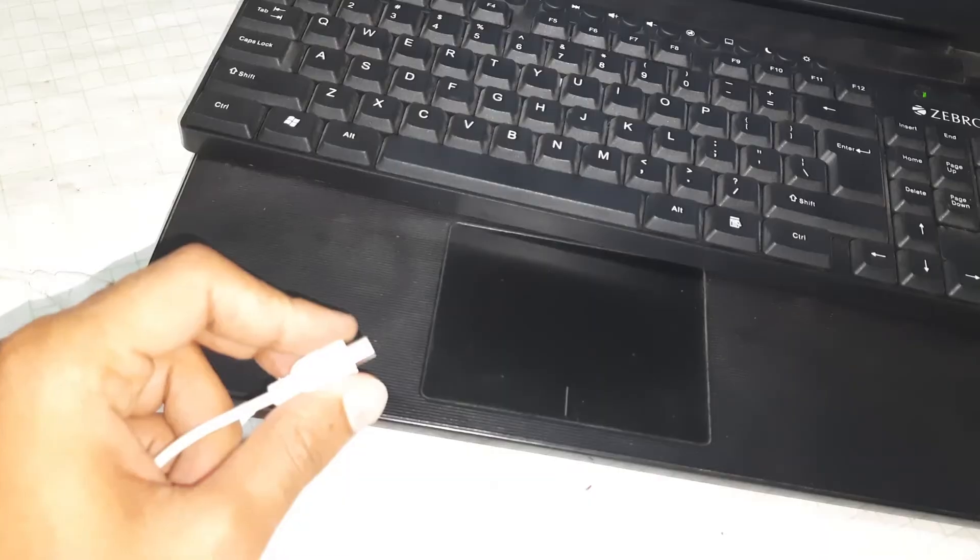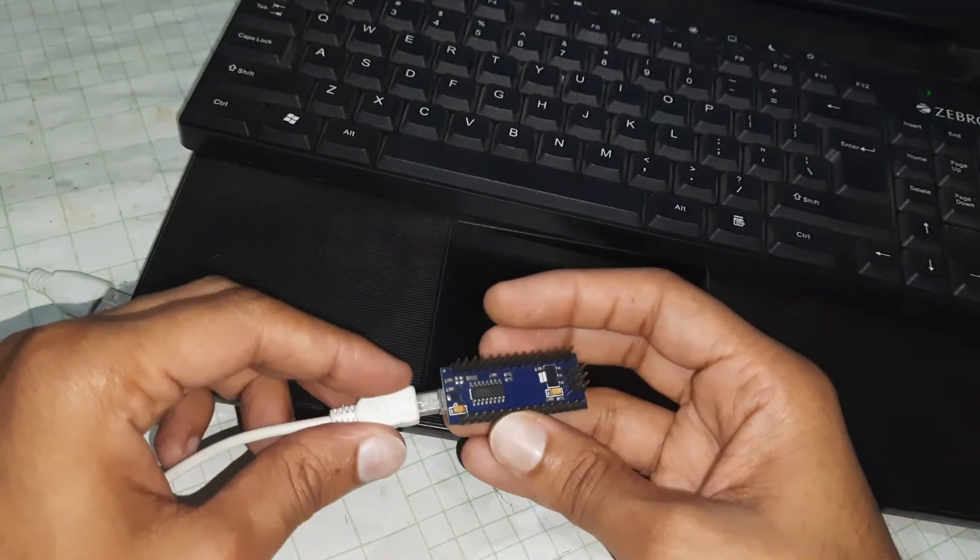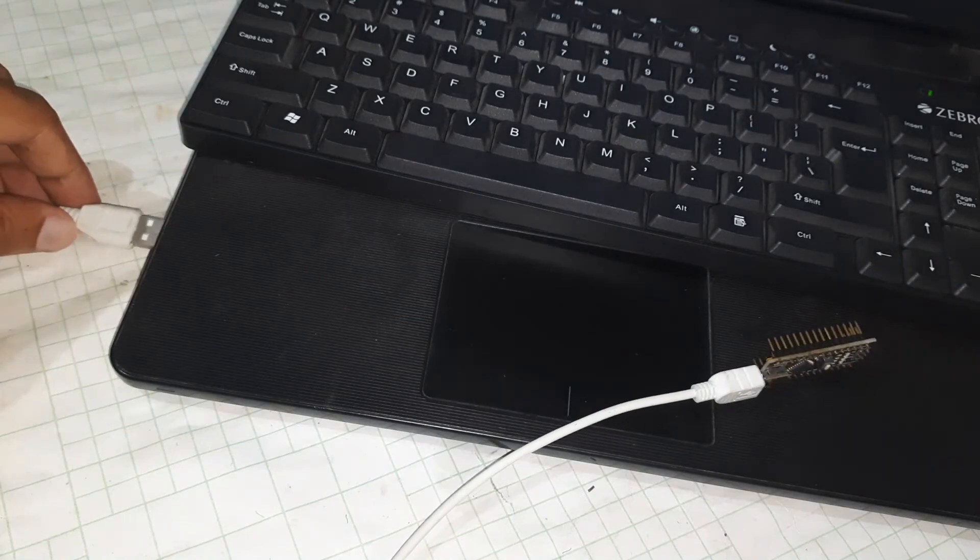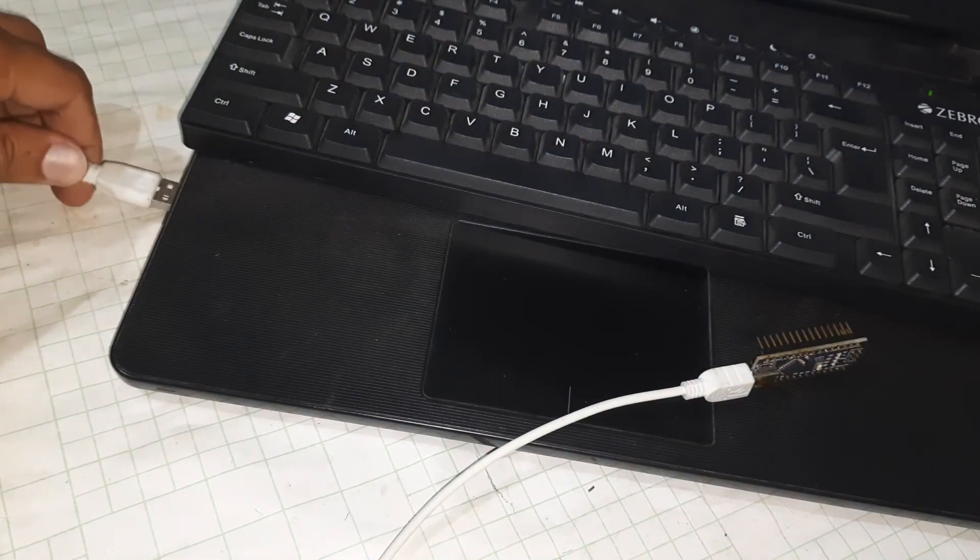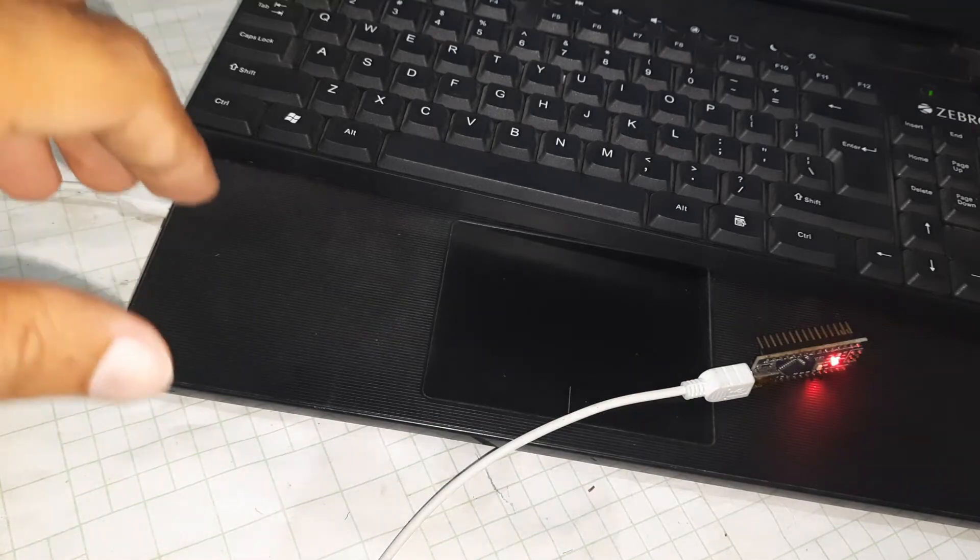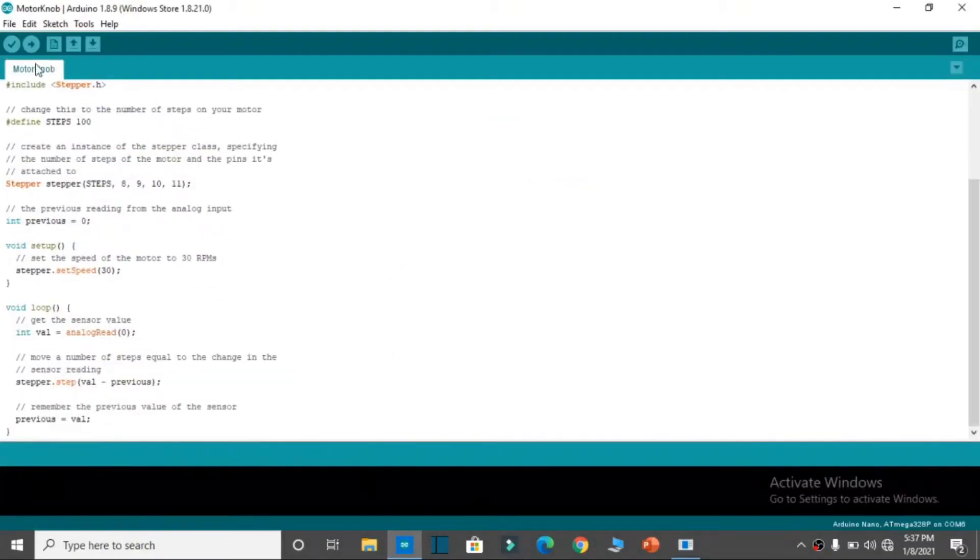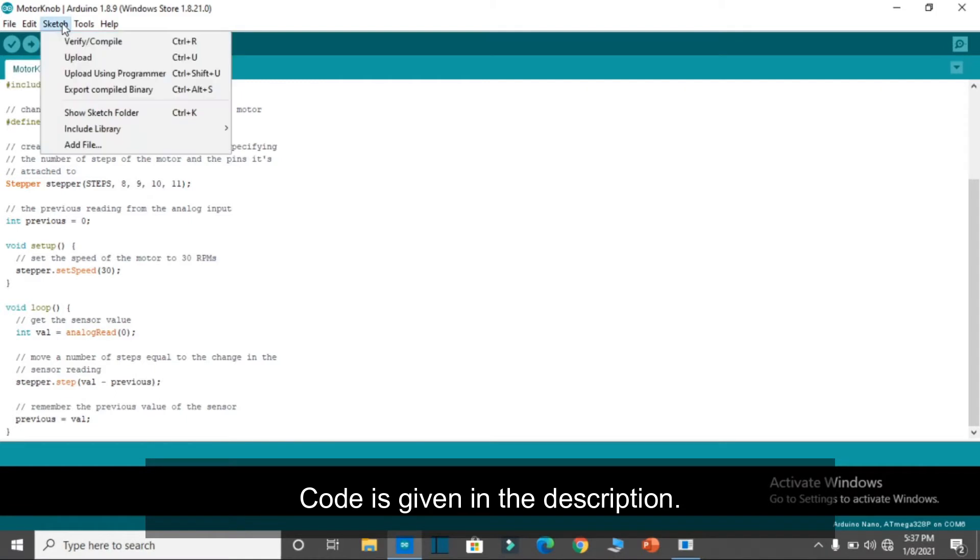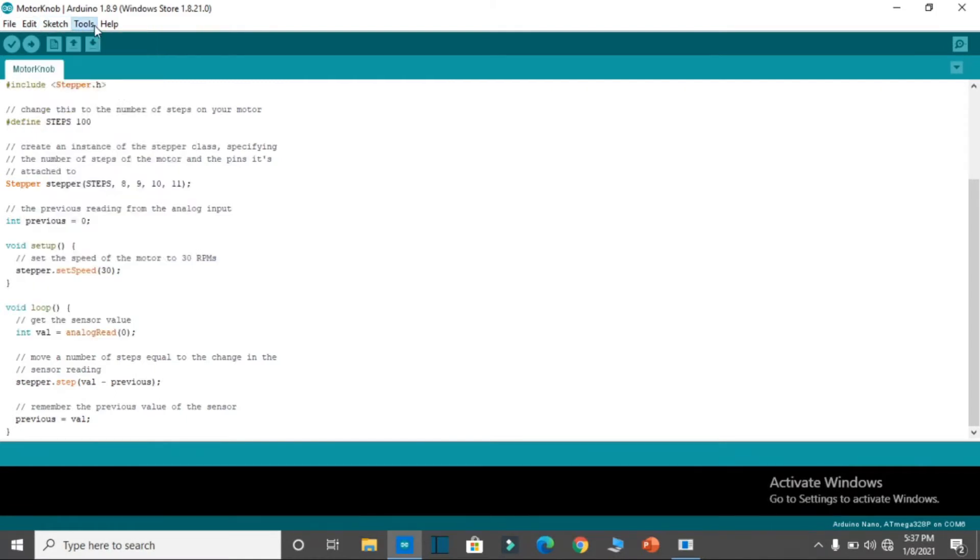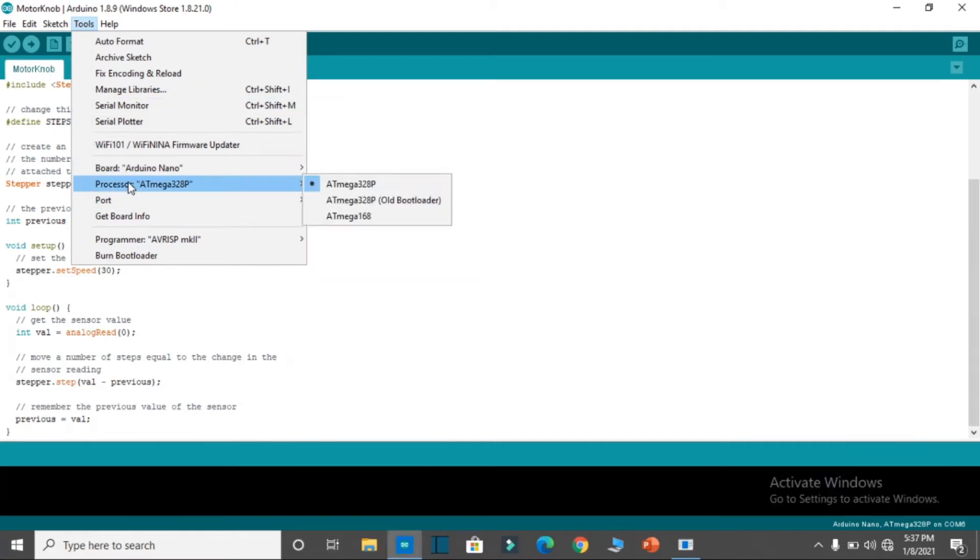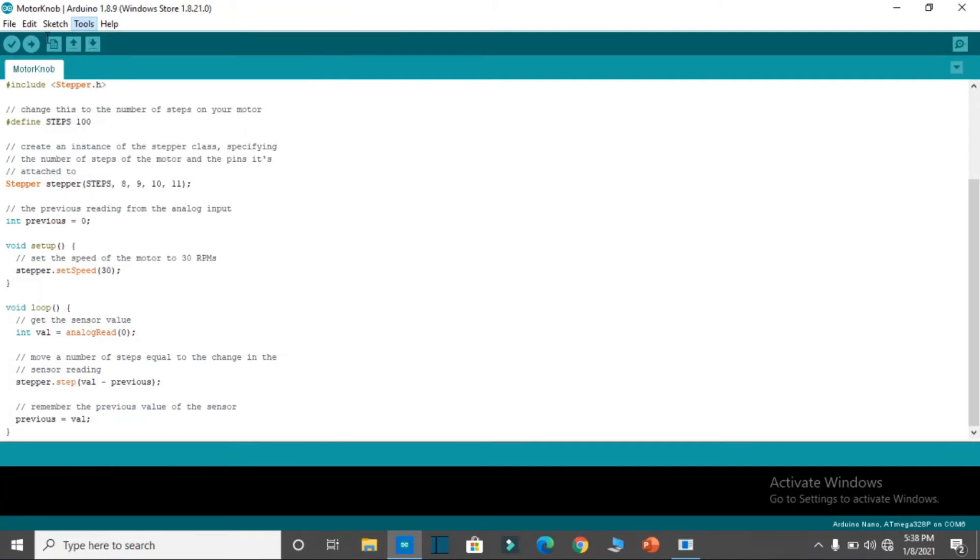It needs a microprocessor to run the stepper motor, so here I am using the Arduino Nano. I will upload the code, which you will find from the examples in the Arduino app. The code is also given in the description. Before uploading the code, select the board and the port, and upload the code. It will take a few seconds.